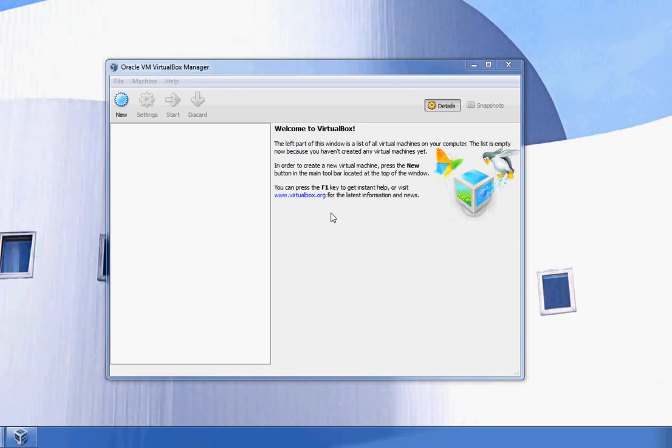VirtualBox is a free for personal use program made by Oracle for maintaining and creating virtual machines. You can download it at virtualbox.org.